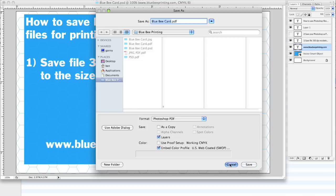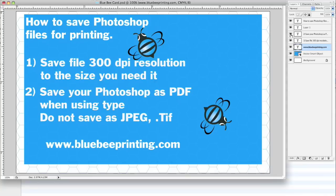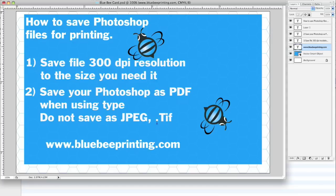I'm going to show you a demo of that, but I'm just going to put that as my next thing that we need to do: save your Photoshop as PDF when using type. Do not save as JPEG or .tiff or .eps, any of those things. PDF is probably the easiest way.